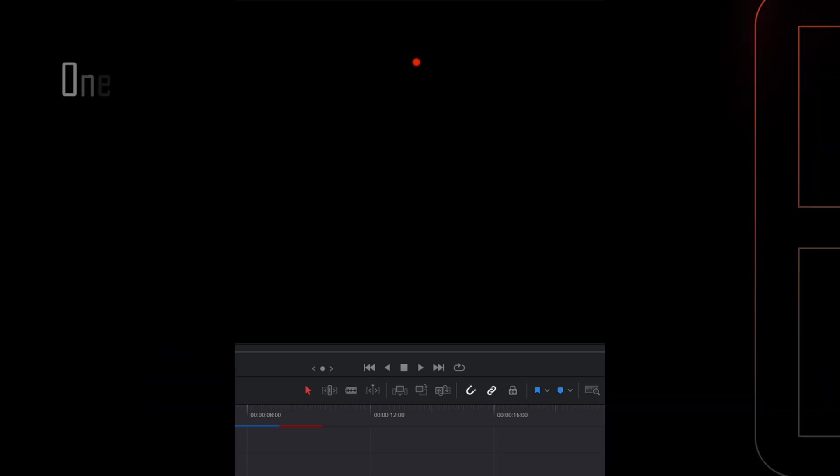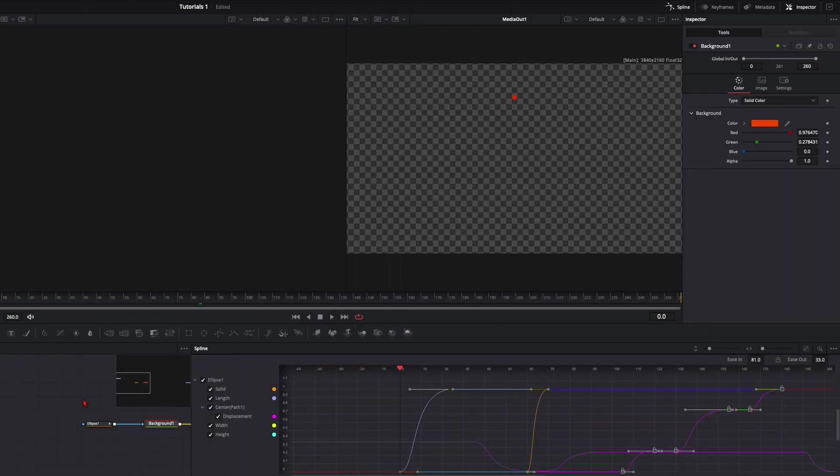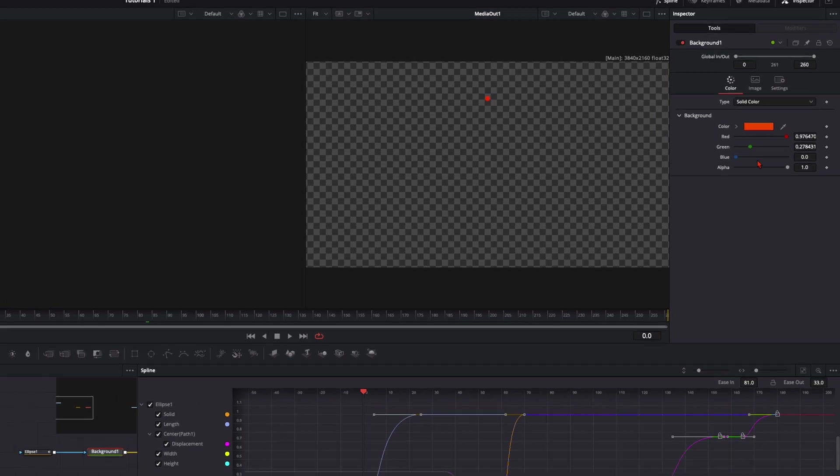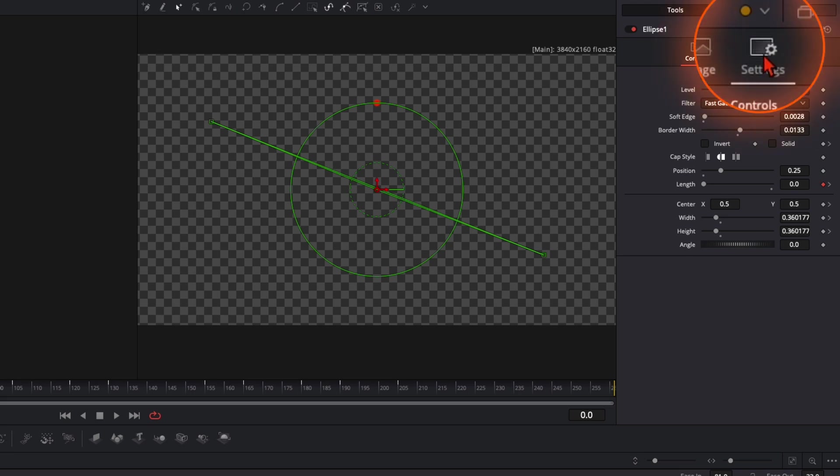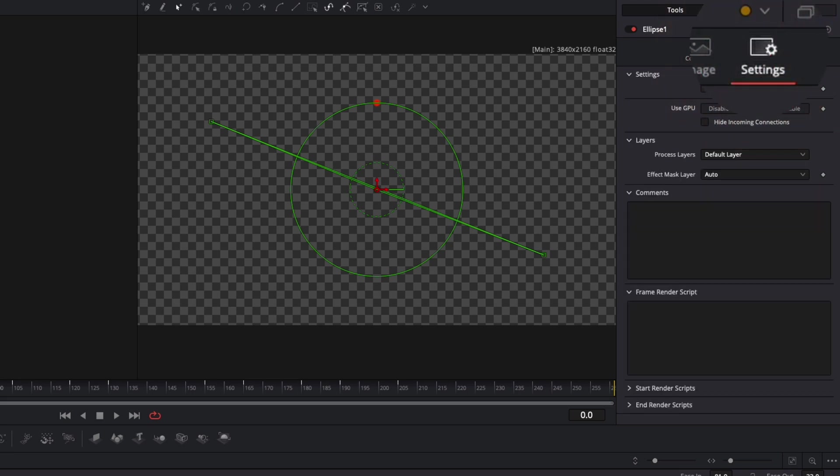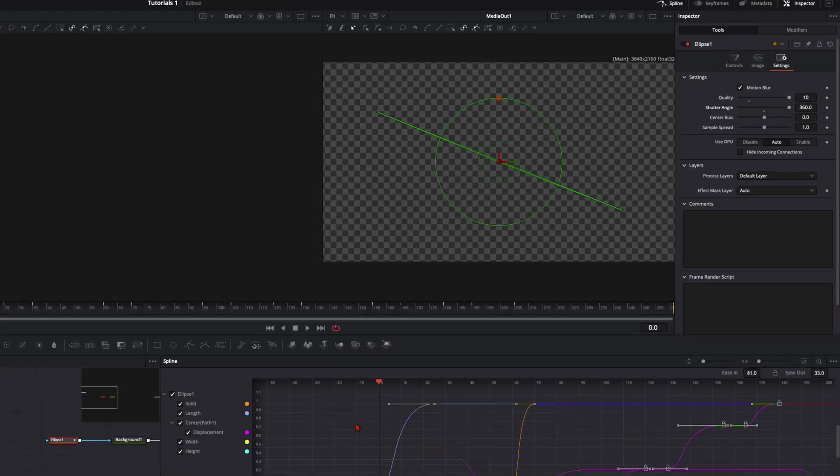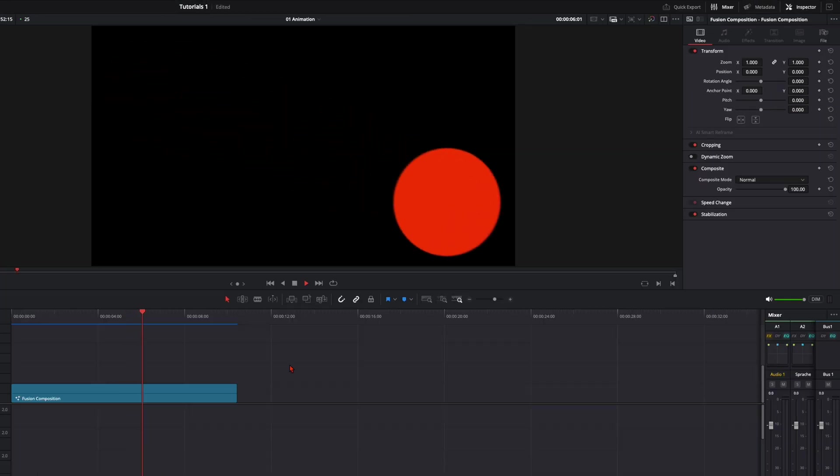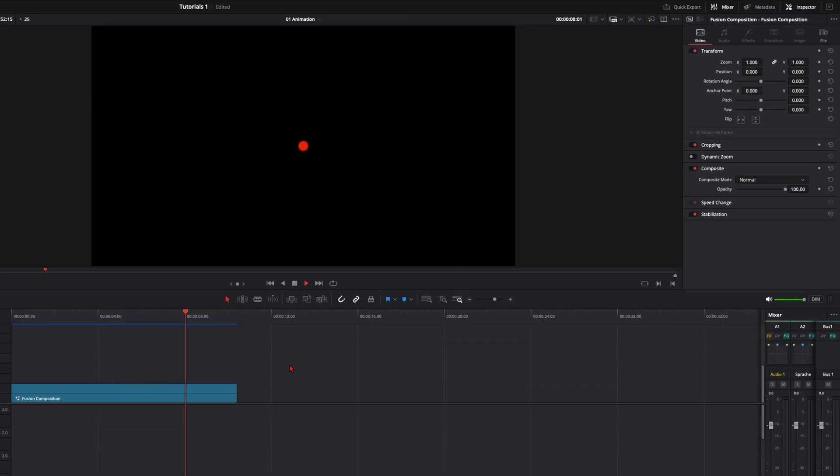But we're not done yet. The last tip and always do it at the very end, your PC will thank you. Go here with the ellipse mask selected to the settings and enable here motion blur, quality and shutter angle. In my opinion it looks the best when you put both of them up to 10 and 360. Like that you can create this butter smooth circle animation.